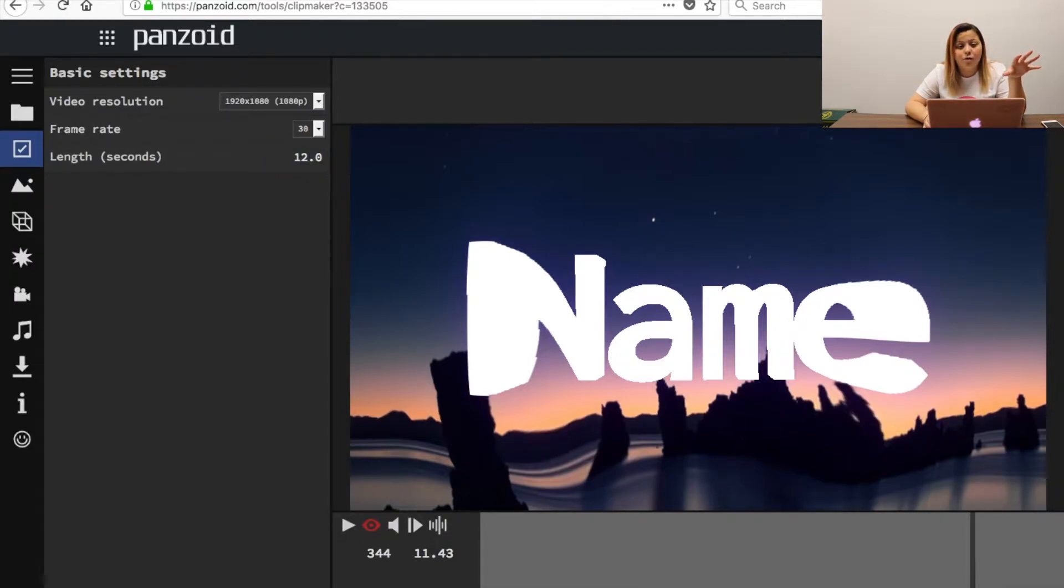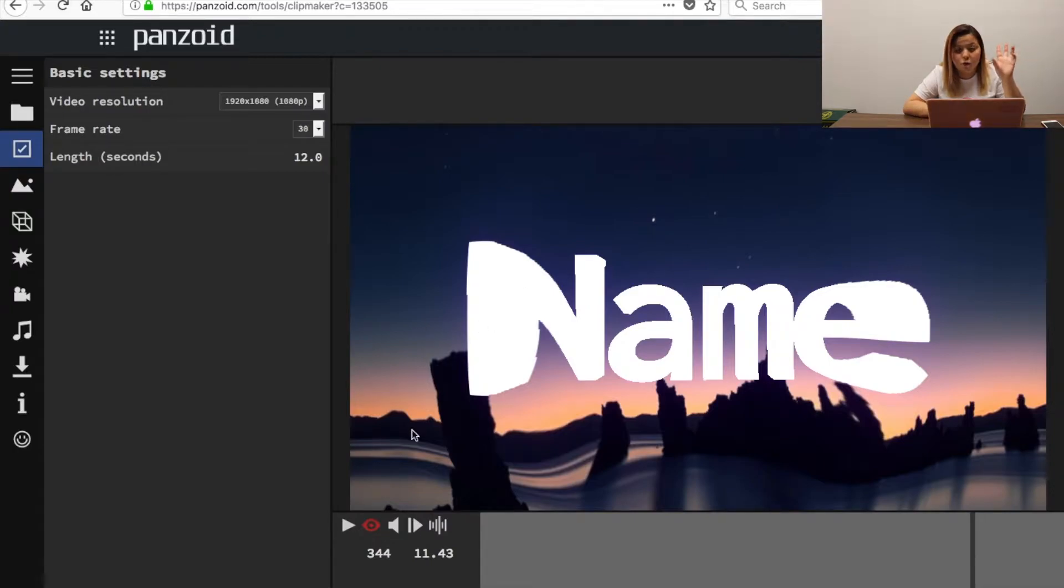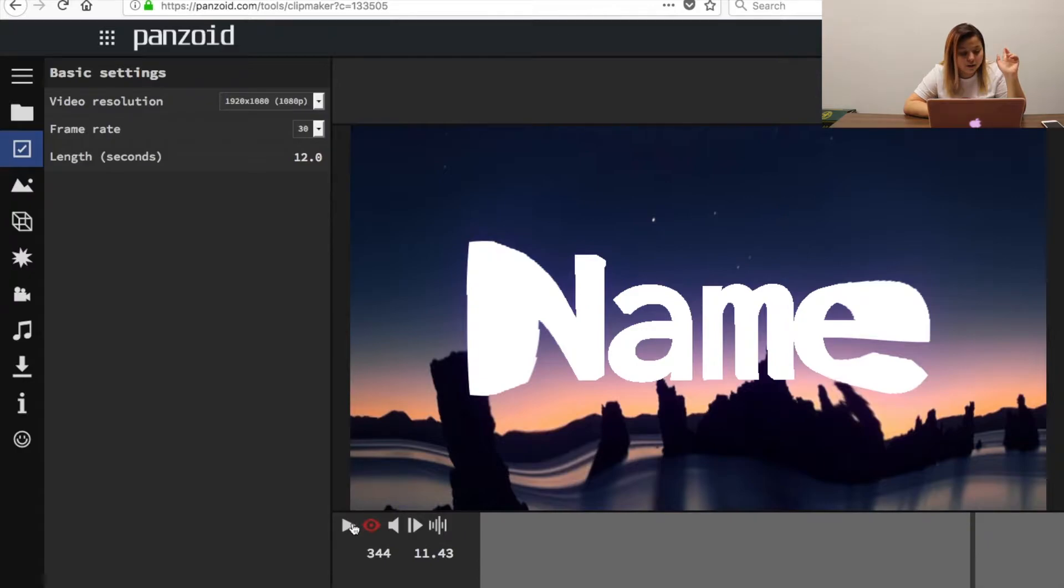You don't want to go longer than 12 because you don't want people to get bored of your intro and just swipe out of your video. So let's see how long it would be with 12.